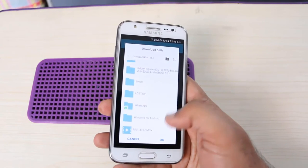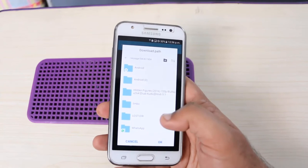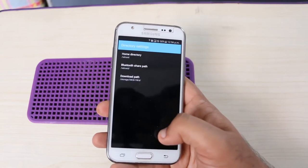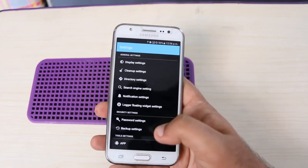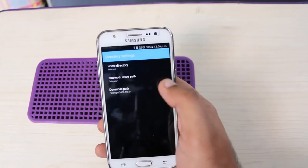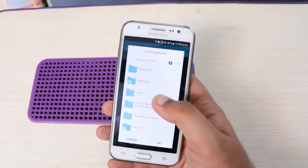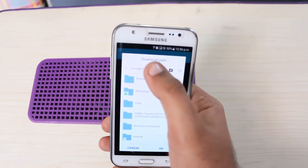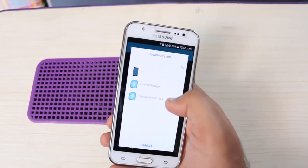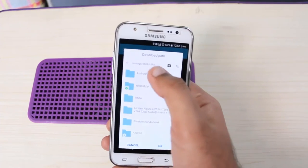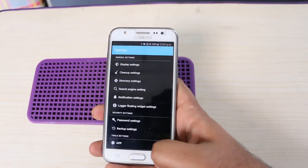You can also choose the SD card storage without creating a folder as well. Now go back and you can see the download location is set. Now done — when you download any file on your phone, it will be saved in your SD card. Thank you for watching.